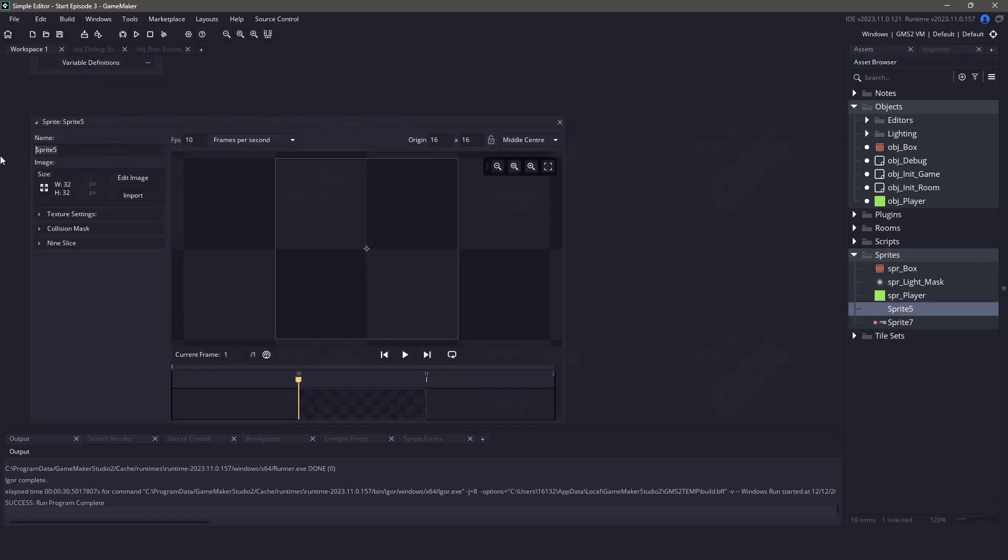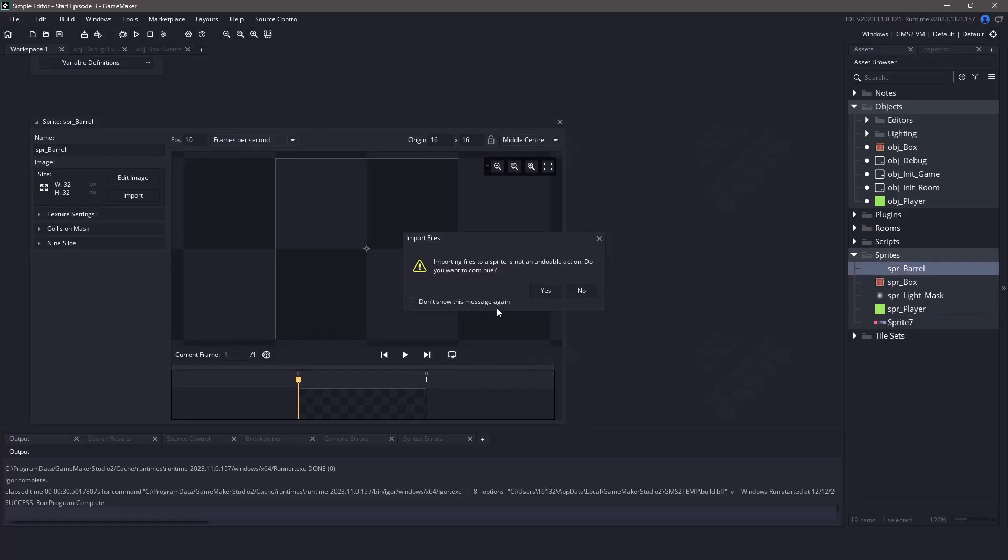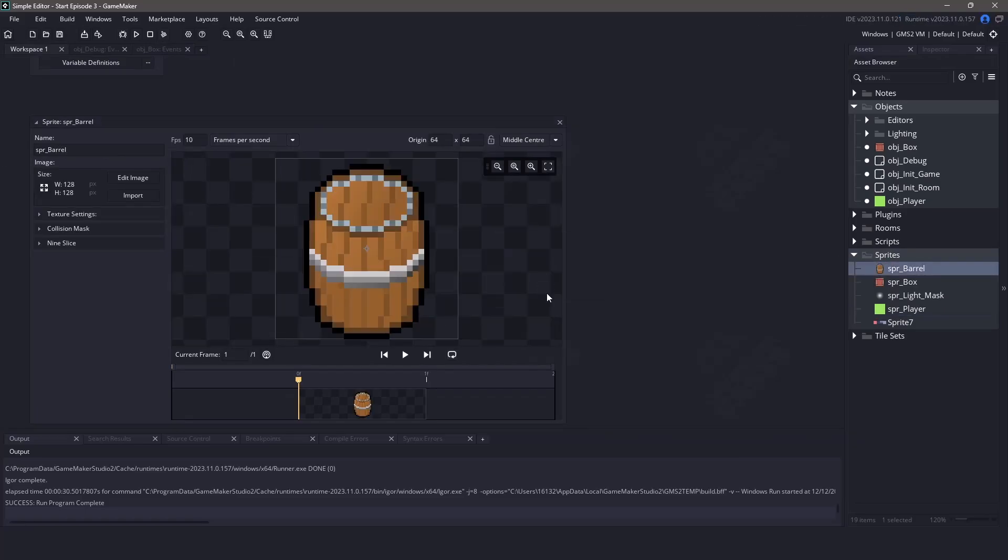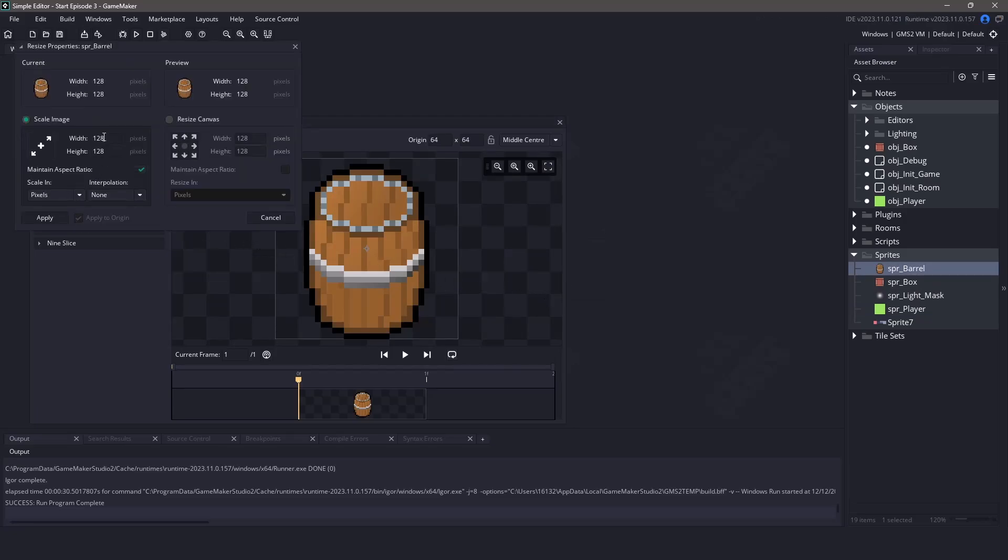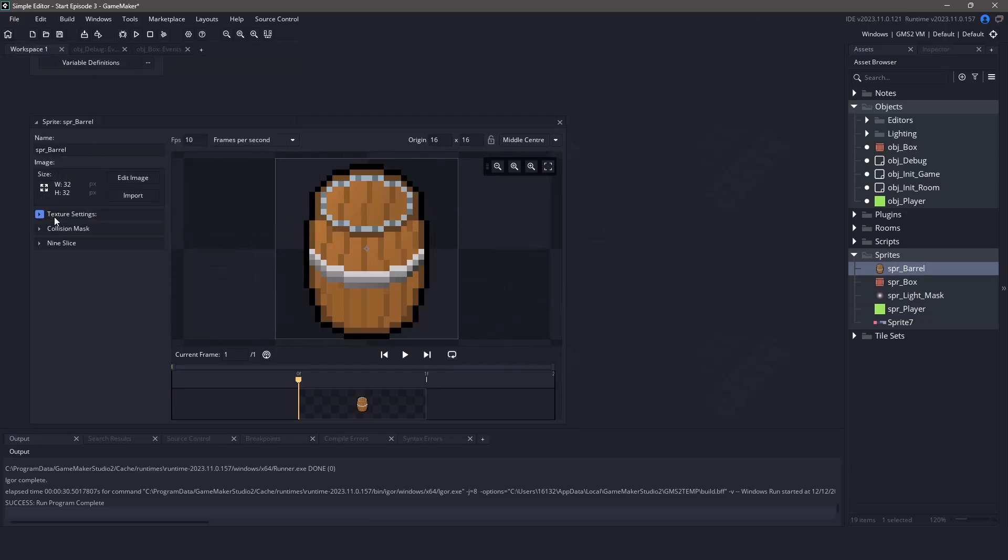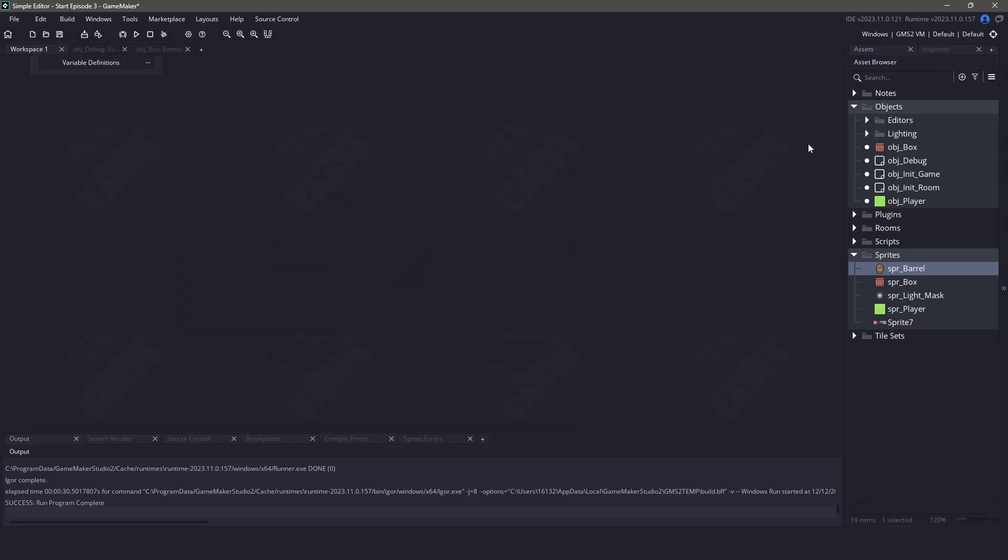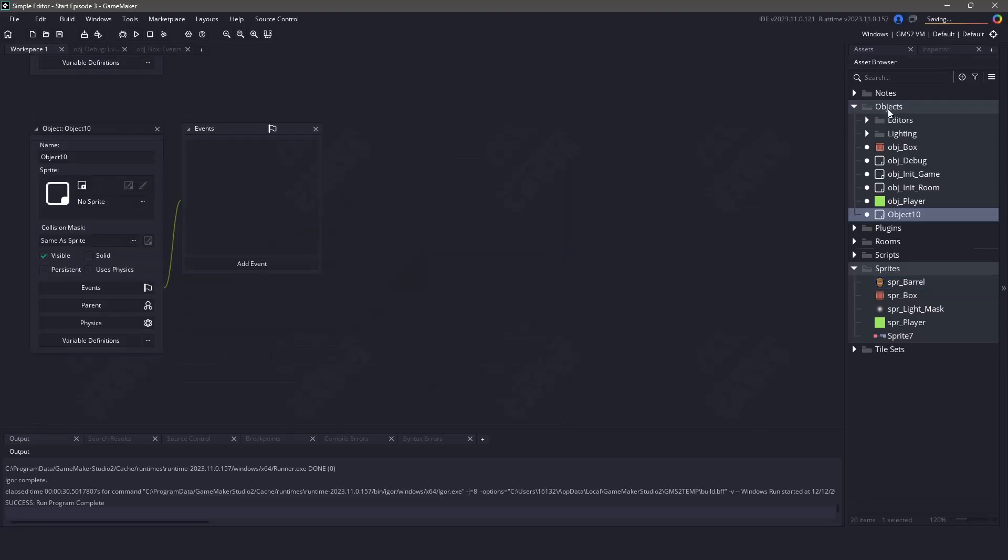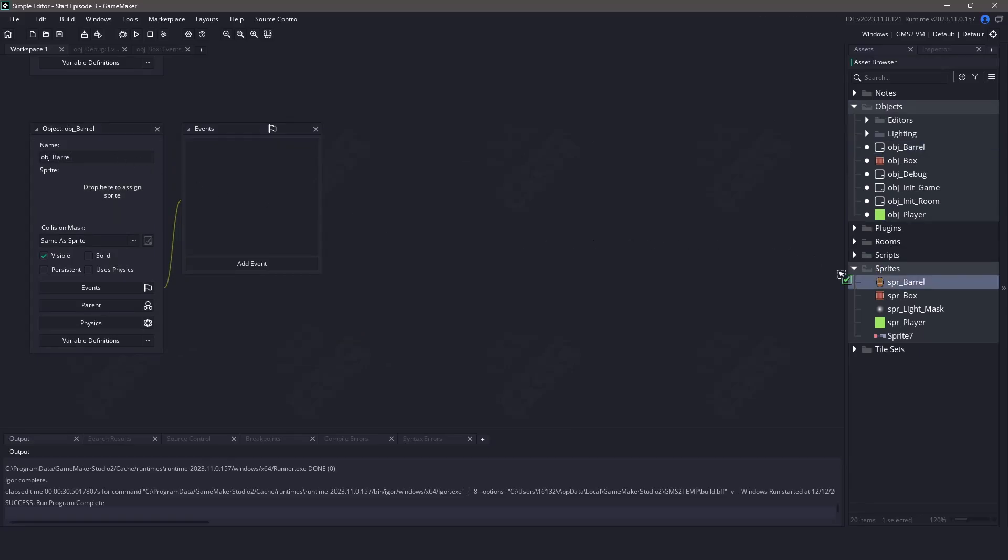Let's create a new sprite and let's name it spr underscore barrel. I'm going to import the image that I found using opengameart.org and I want to also resize it to be 32 by 32. Now with the sprite done let's create a new object and let's name that object object barrel. We're going to drag our sprite in so it gets assigned.